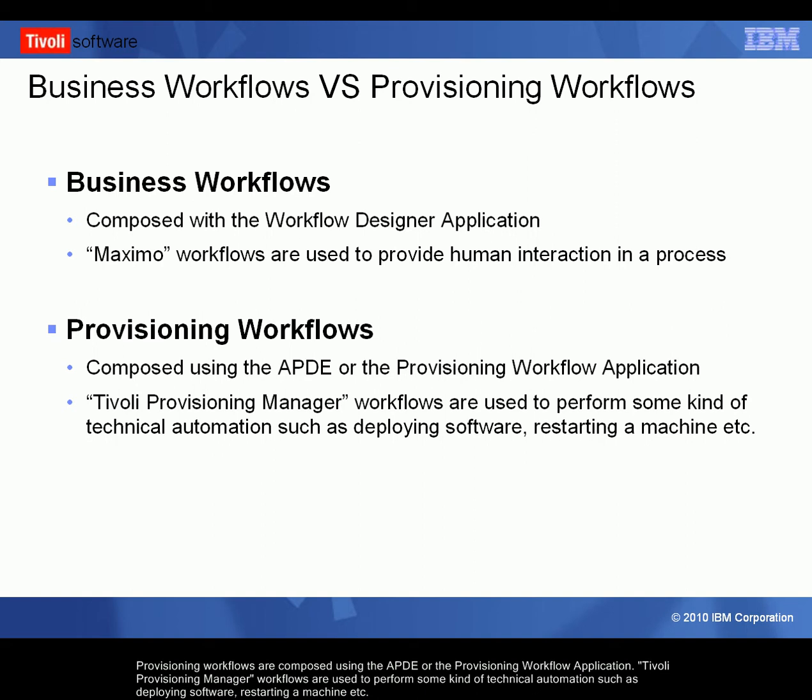Provisioning workflows are composed using the APDE or the Provisioning Workflow application. Tivoli Provisioning Manager workflows are used to perform some kind of technical automation such as deploying software, restarting a machine, etc.